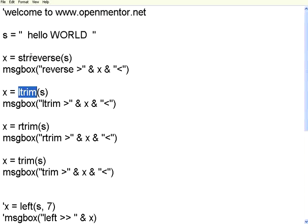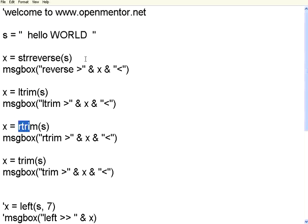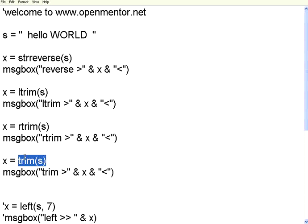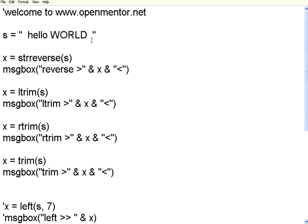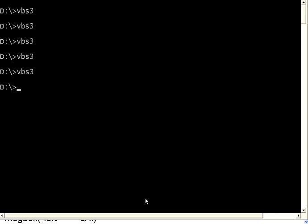L trim, L trim meaning it will remove the leading spaces. When you say R trim, it will remove the trailing spaces. If you use the word trim or the function trim, it will remove both leading and trailing spaces. Let us execute this and then see how it works.